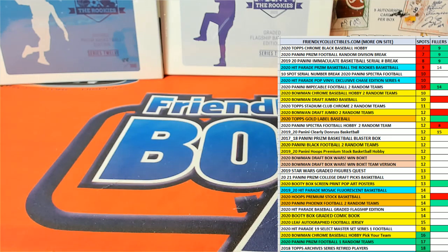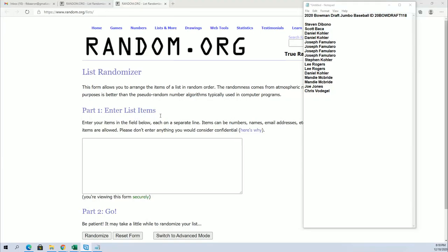All right, 2020 Bowman Draft Jumbo, guys, 118 filler. This is for the top eight, guys. Top eight getting the break.